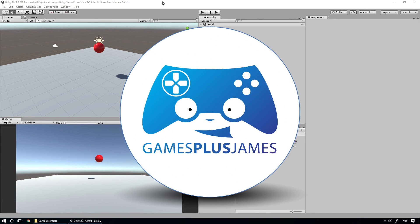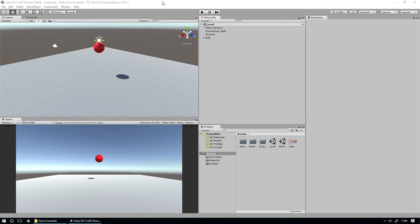Hey everybody, this is Games Plus James, and welcome to the Unity Game Essentials series where we're going to cover some of the basic elements that you need for every game that you make. We're going to start off by taking a look at how to make a main menu screen for your games. I've got this project started which you can find down below the video to download for yourself, or you can just roll with your own project.